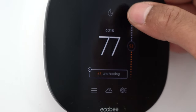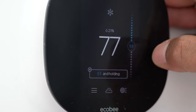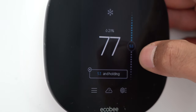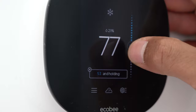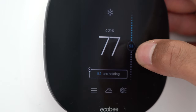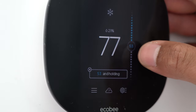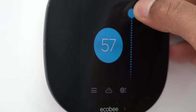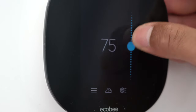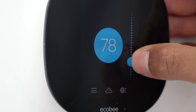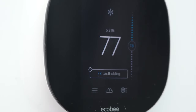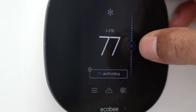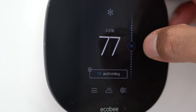Same thing for the air conditioner — if I tap cool, it's set to come on if the temperature rises above 53 degrees. It's currently 77, so it would turn on shortly unless I adjust it. I'll take it up to 78 degrees. So if the temperature in the room gets above 78 degrees, the cooling system will turn on and cool off the room.